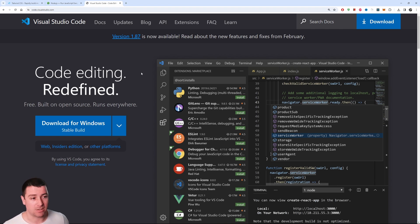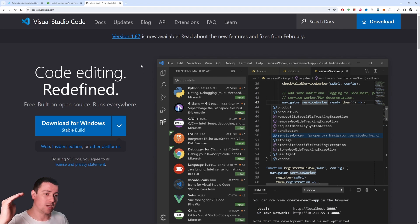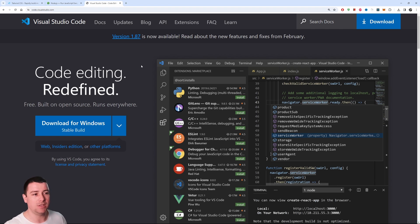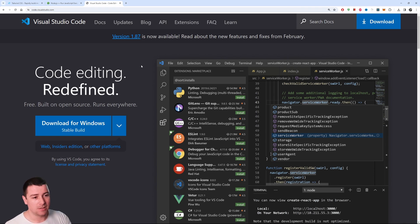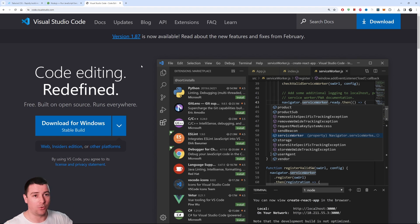I'm going to leave everything in the video description below — the video for Visual Studio Code, Node.js, and also the entire blog post with the code for this specific video.